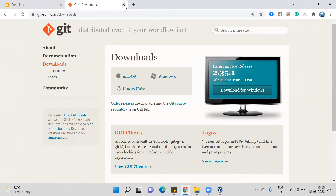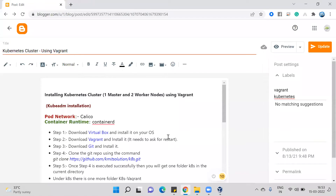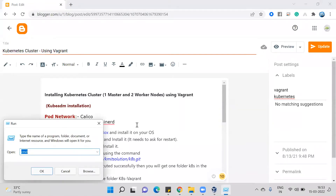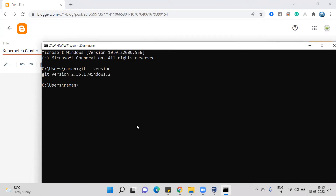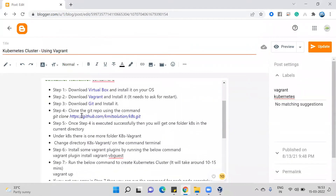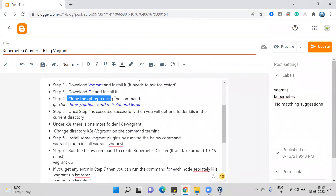Once the Git installation is done, go to your command prompt and run the command 'git --version', which will tell you which version of Git is installed. This is the latest version as of today.